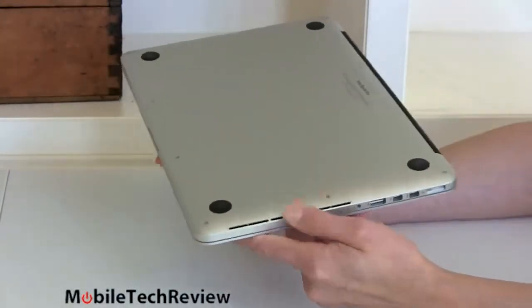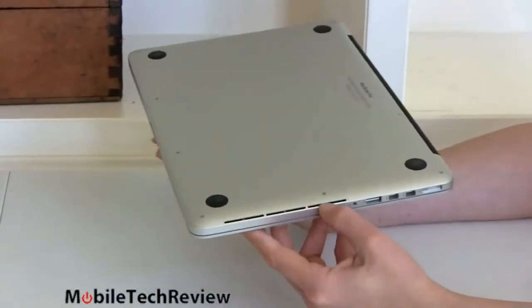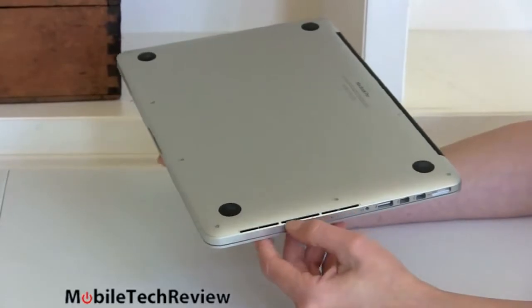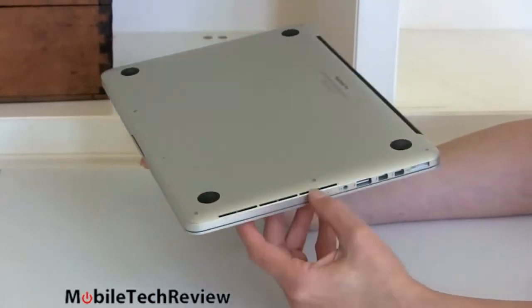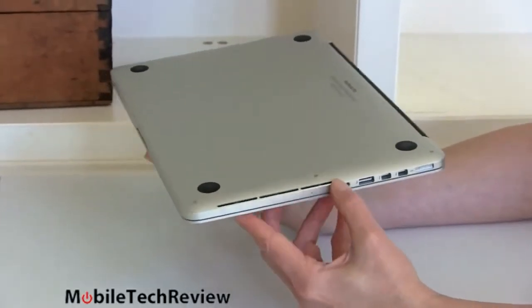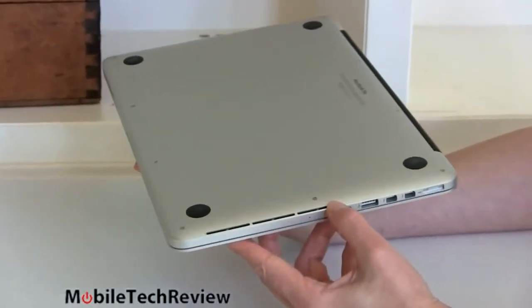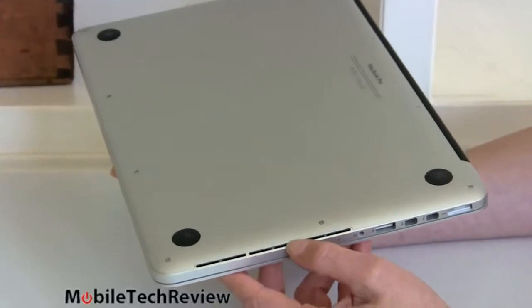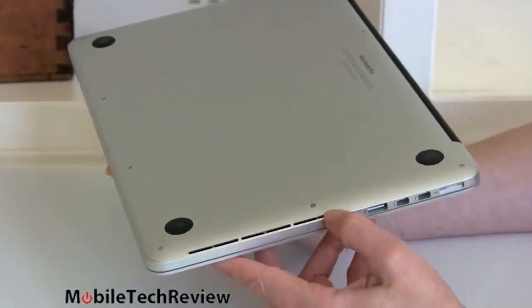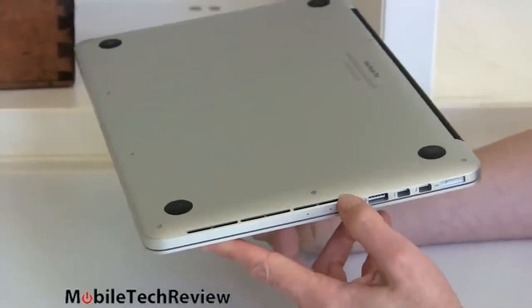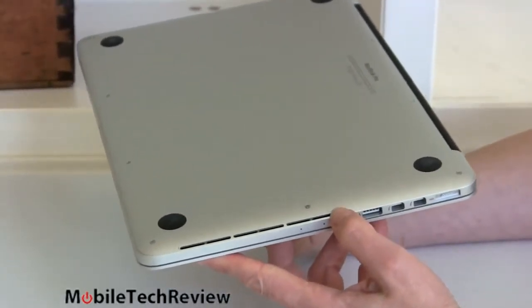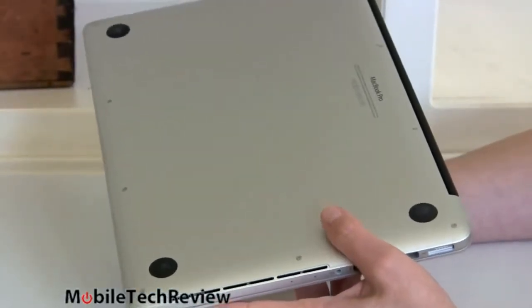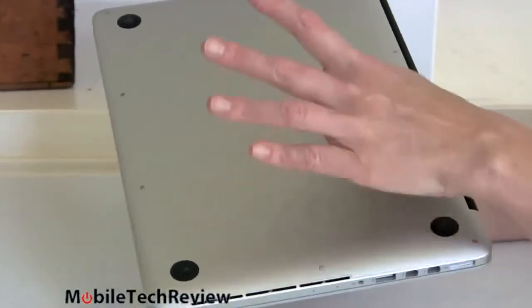Notice here we actually have some air vents. That's nice. Apple finally made concessions to design and realized that these machines do need to breathe. Not just the vents right where the display meets the body of the laptop anymore. A little extra. Generally speaking, it's pretty quiet.